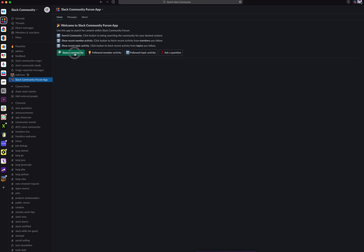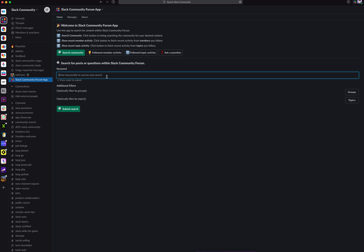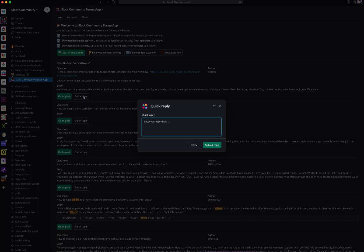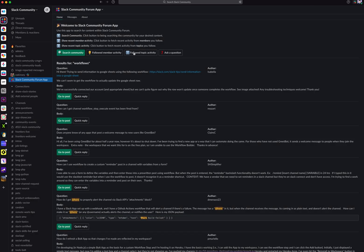First, you can search the community for keywords based on what you're interested in learning more about. I'm going to use Workflows as an example, so you'll see that the content associated with Workflows populates accordingly. As a reminder, this is content coming directly from the forum. You can go directly to that post on the forum, or you can even quick reply to that question directly from Slack.